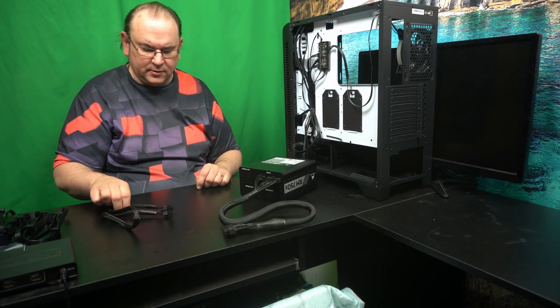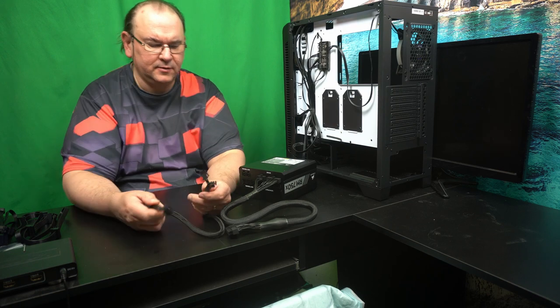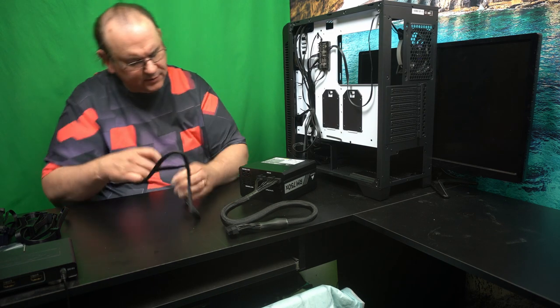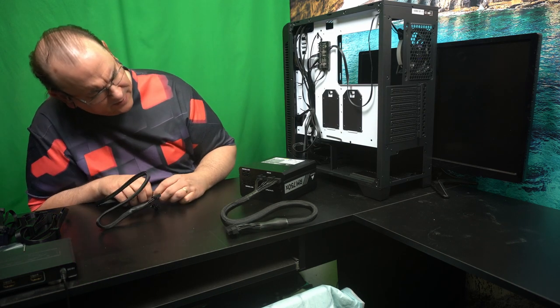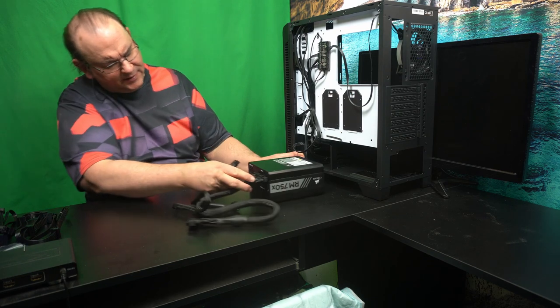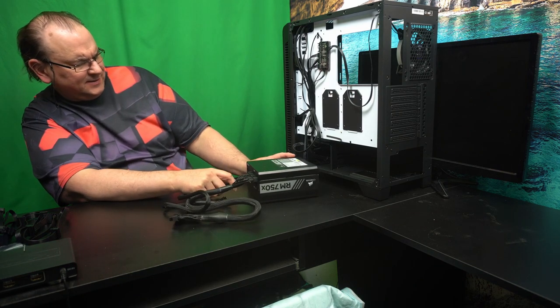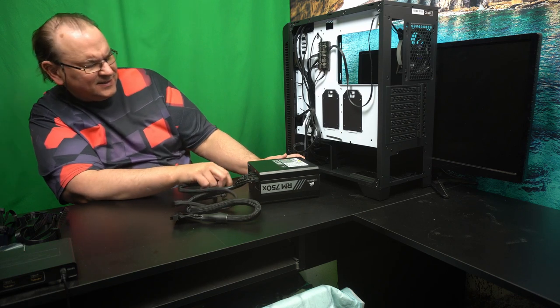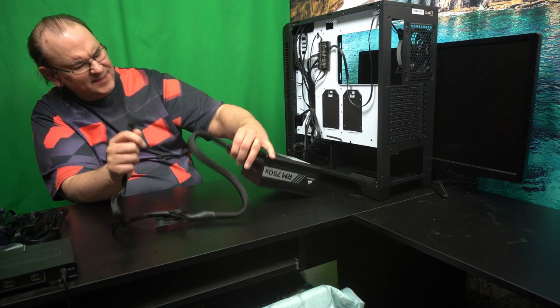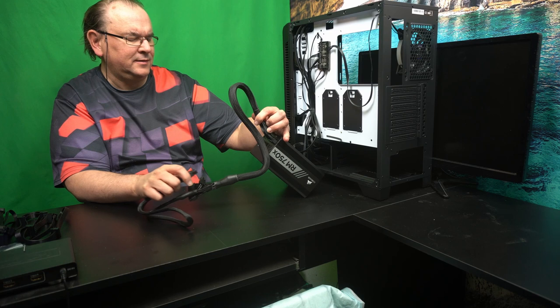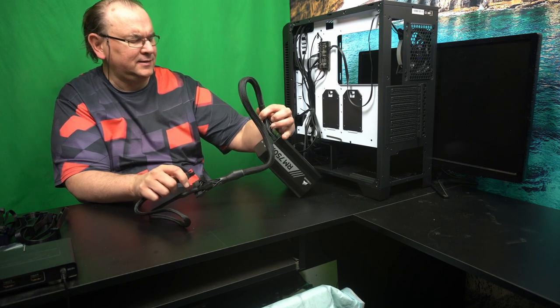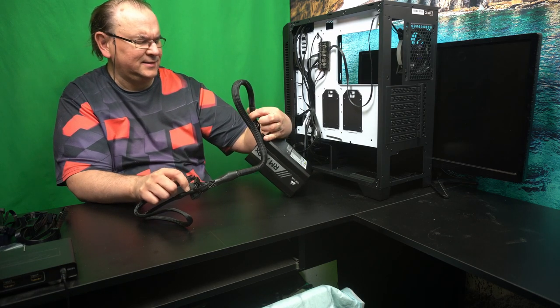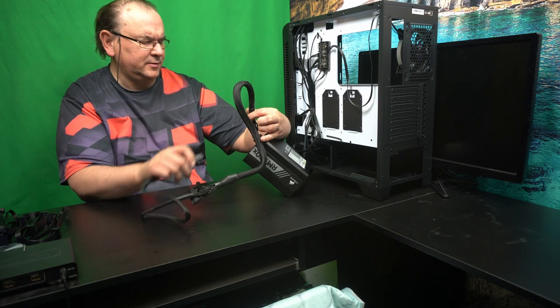And then we also need to have the 4 pin 12 volt. So we can check that out. It's available.